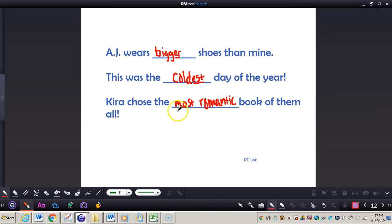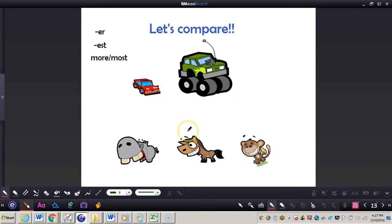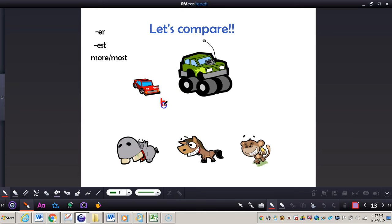Why are we using most? The reason is because it's comparing three or more books. Now let's take a look at some other examples. We could say that this truck is bigger than the other car.